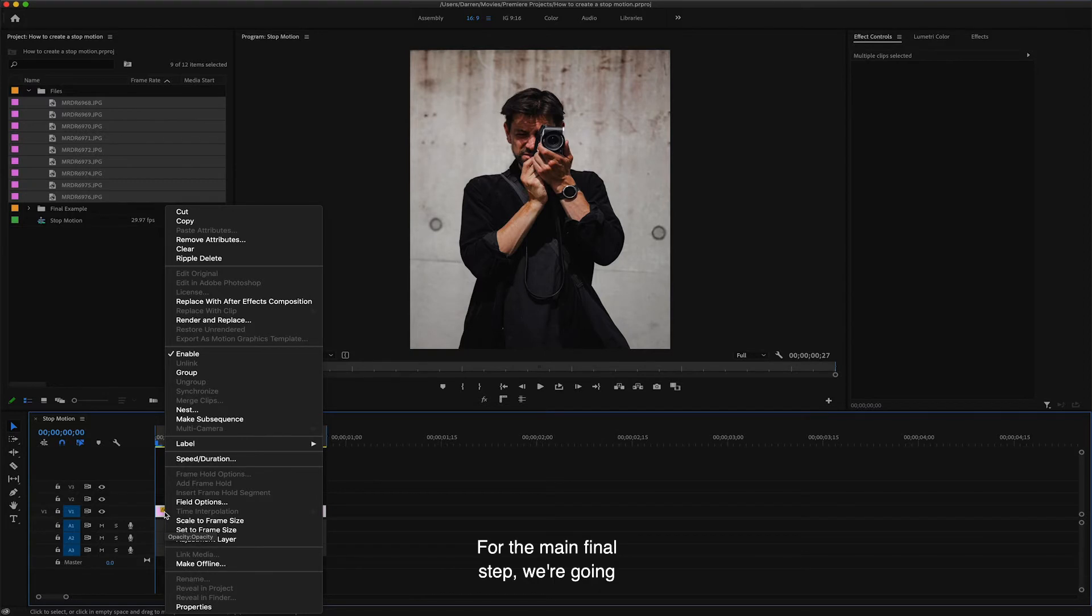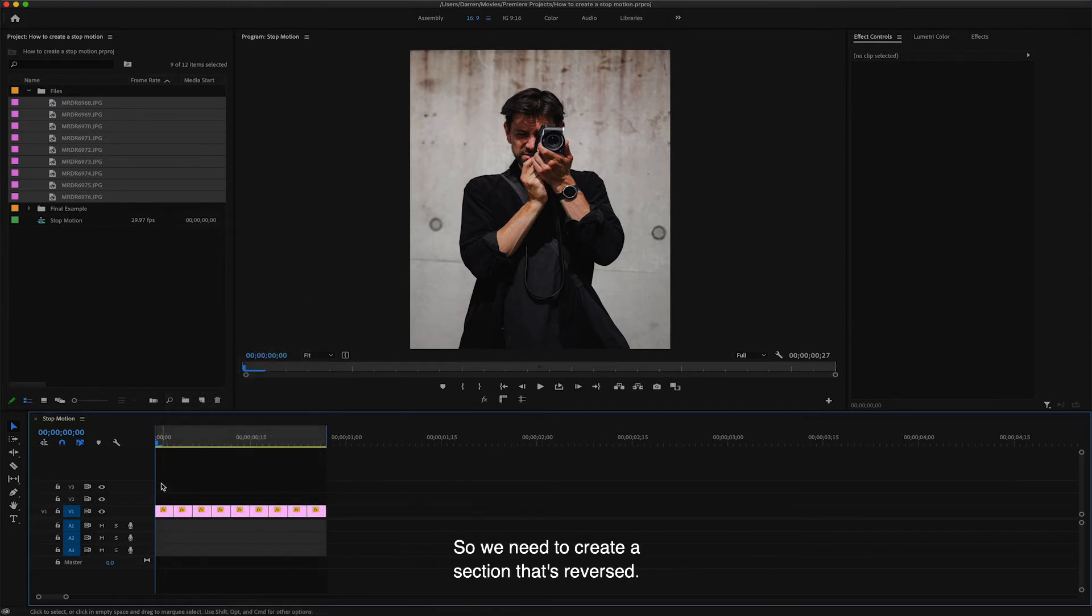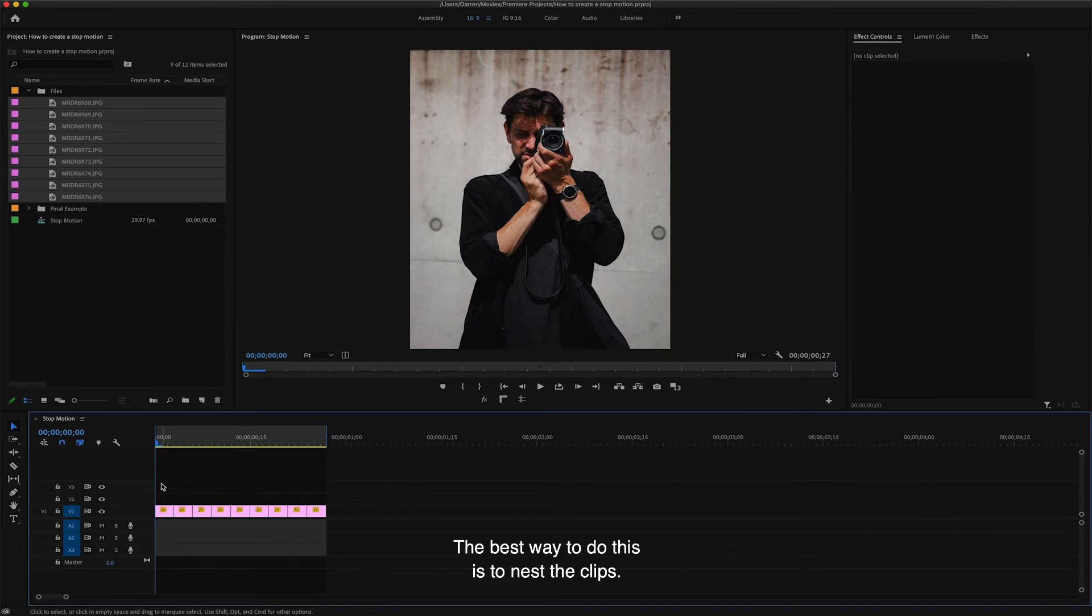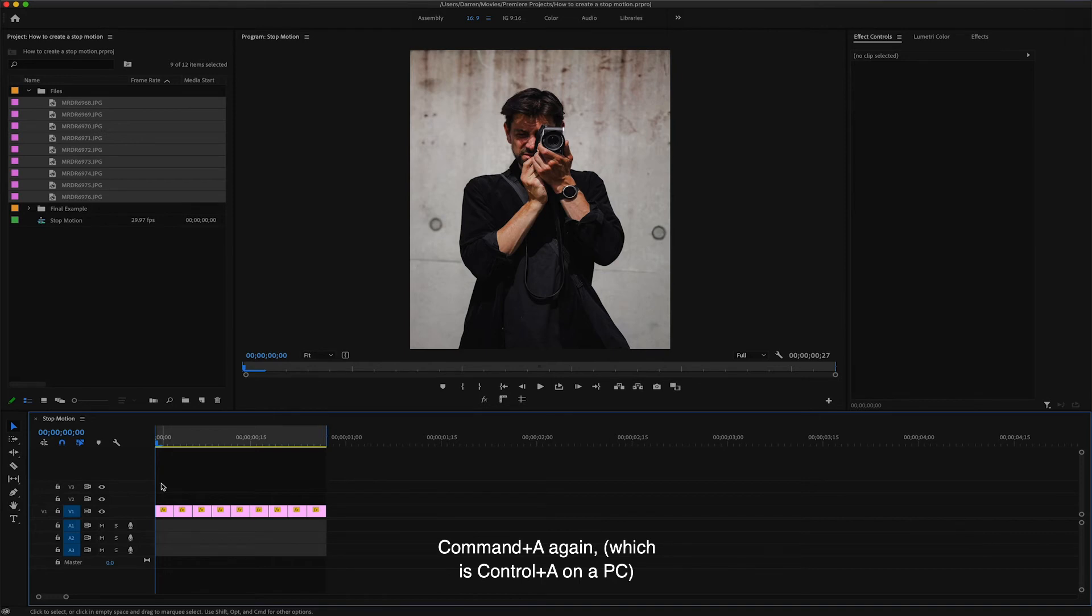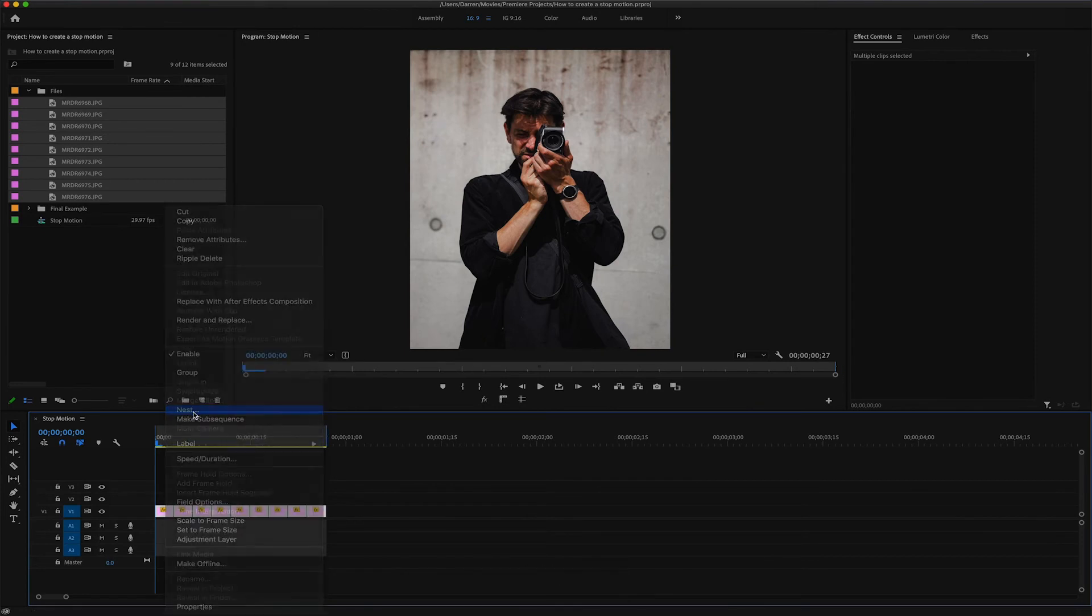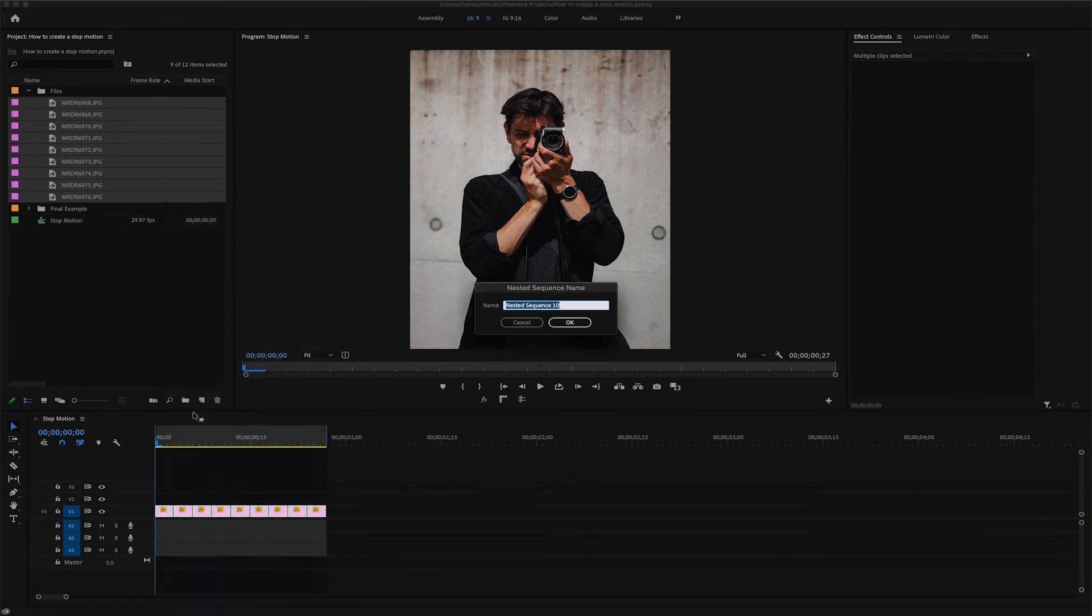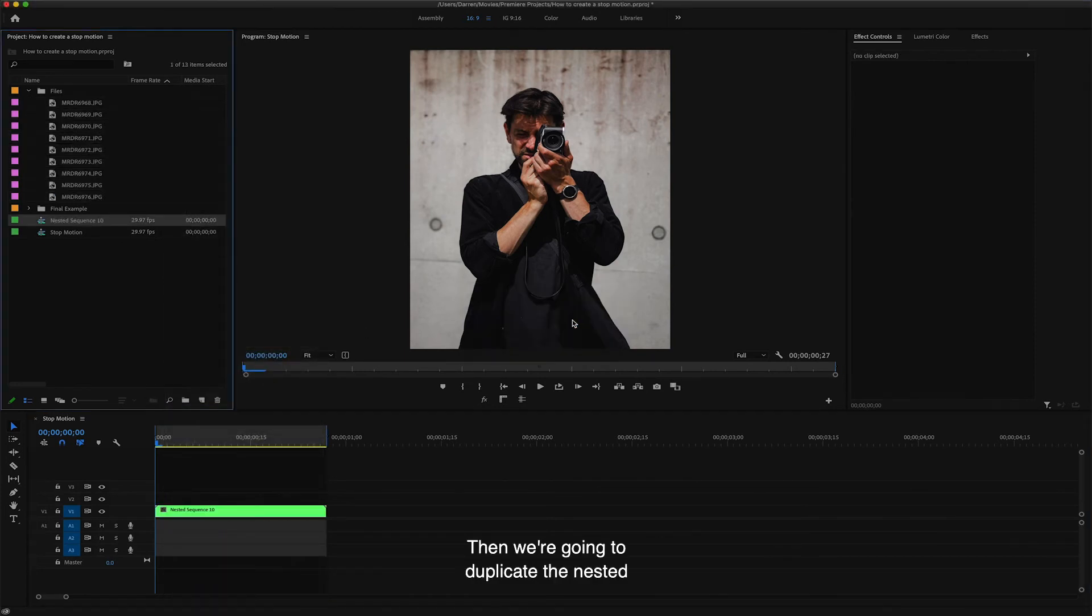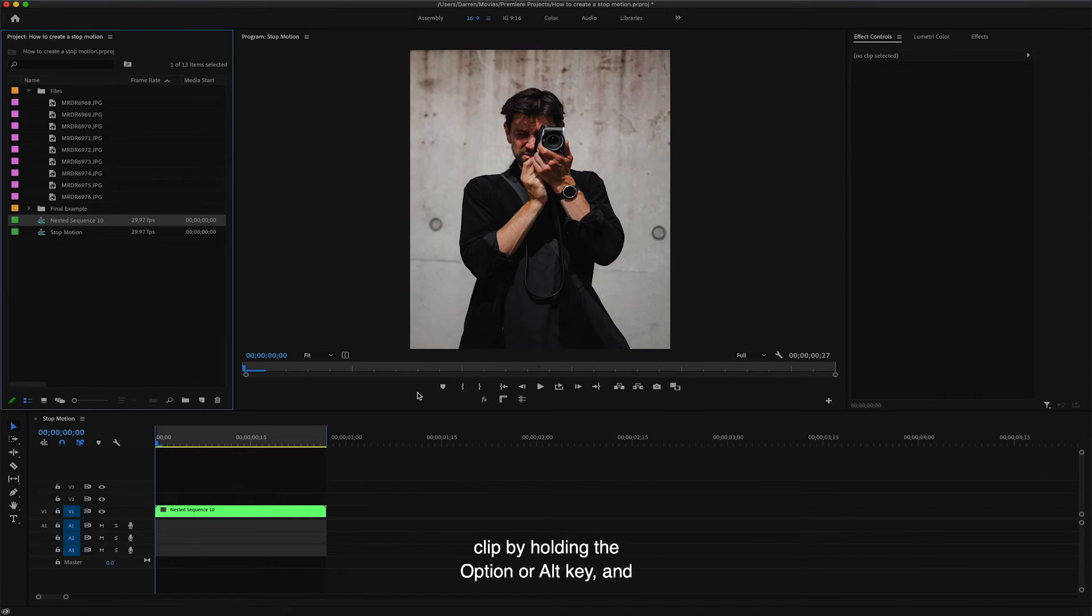For the main final step, we're going to make the video loop back and forth. So we need to create a section that's reversed. The best way to do this is to nest the clips. So highlight all of the clips by pressing Command A again, which is Control A on the PC. And then right click and then select Nest. Then we're going to duplicate the nested clip by holding the Option or Alt key and then dragging them over.